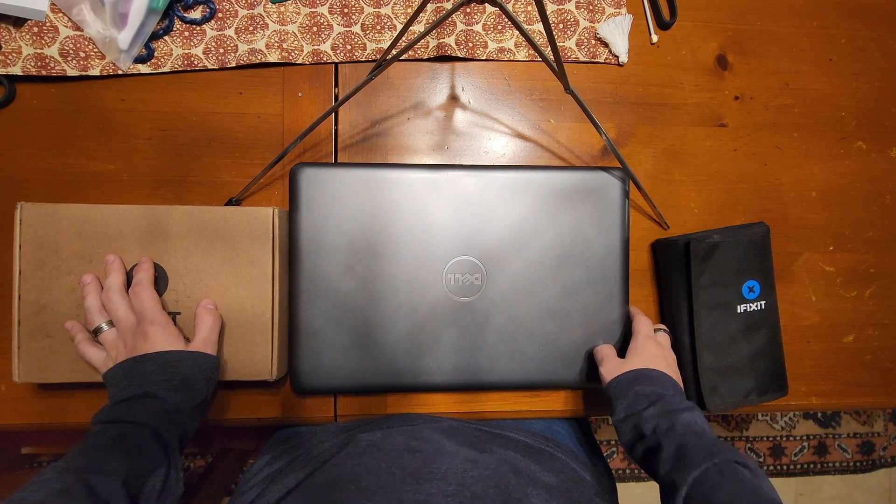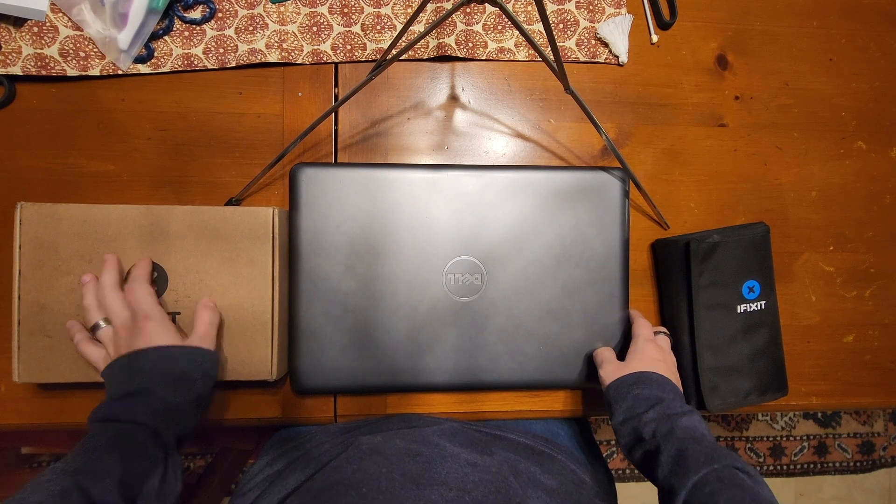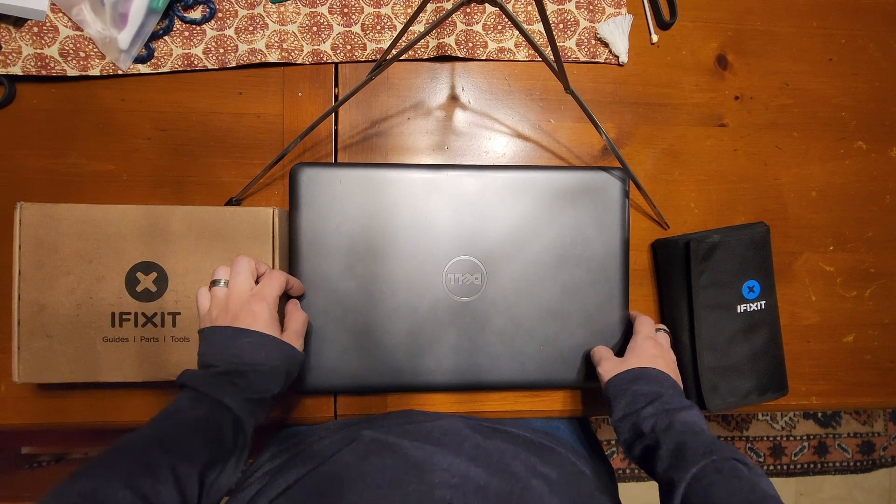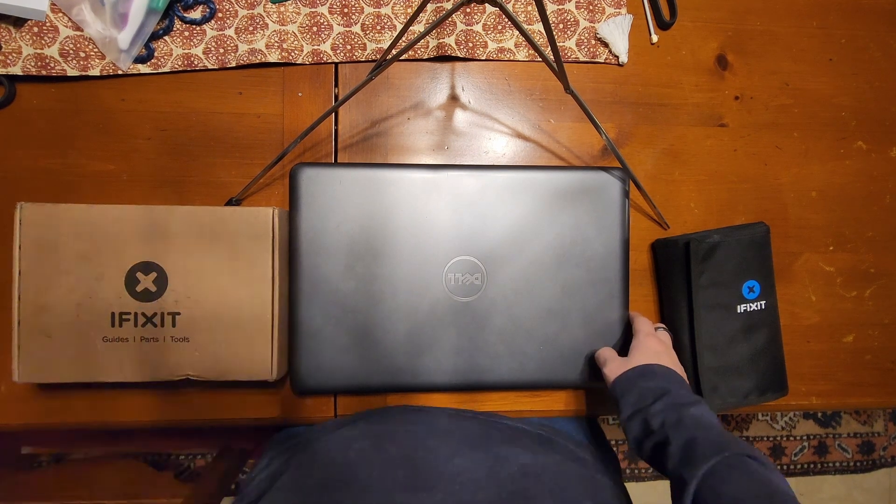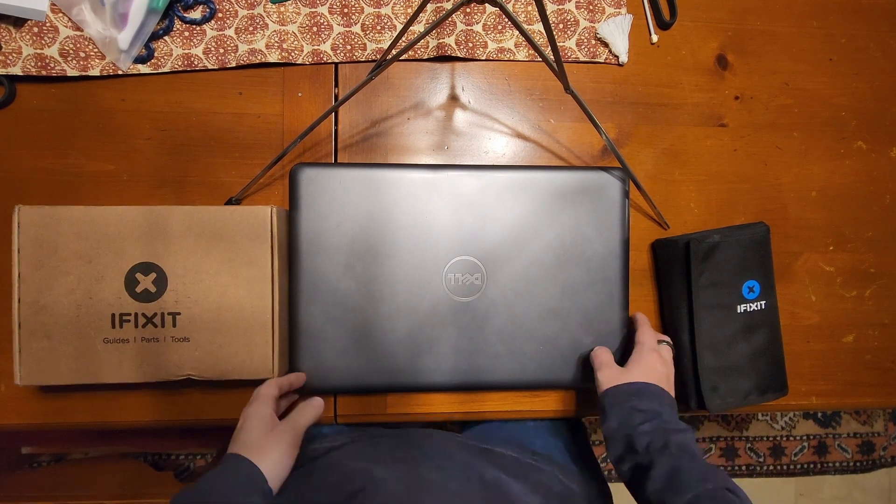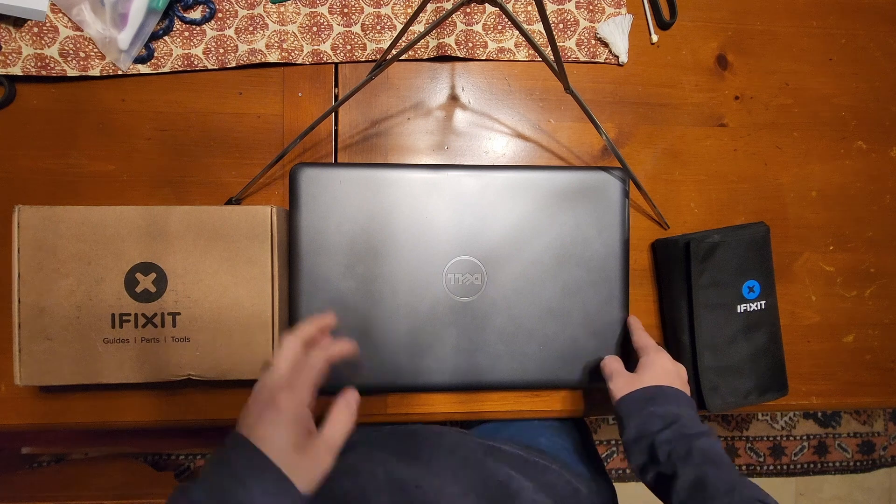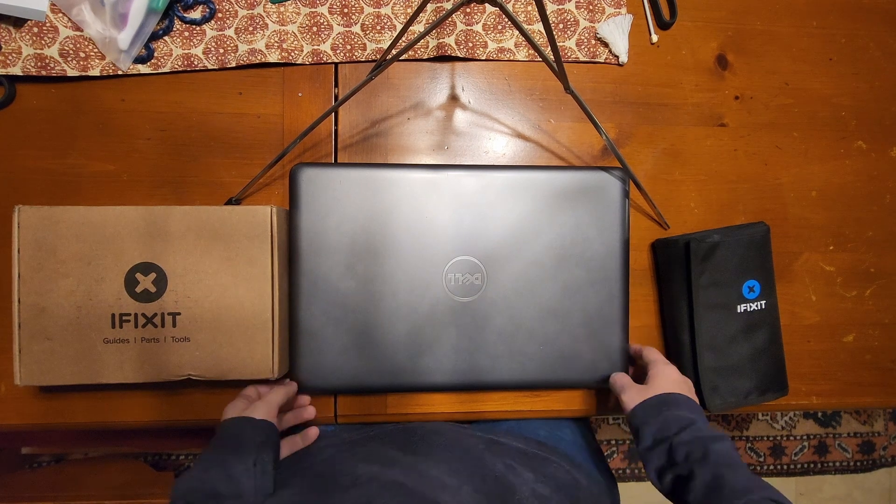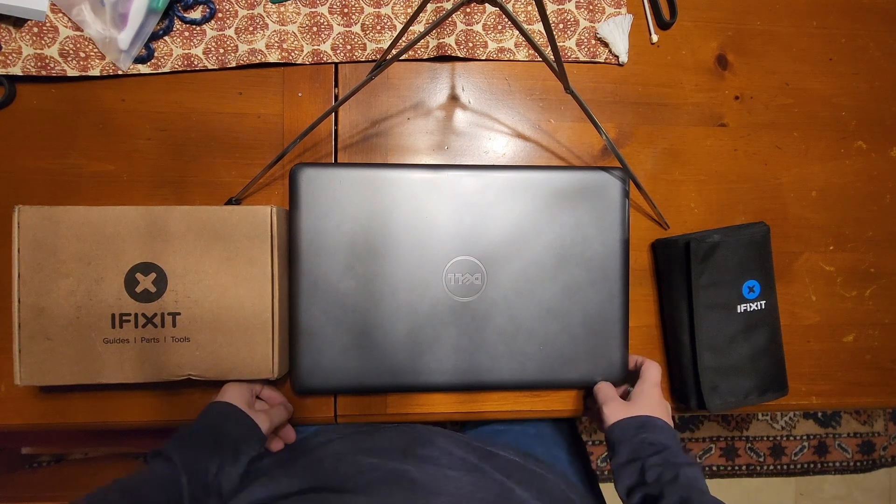So basically I keep it plugged in all the time if you want to get the most performance. Plus we noticed that it's bulging a little bit so definitely want to get that out of there before it causes any more issues.